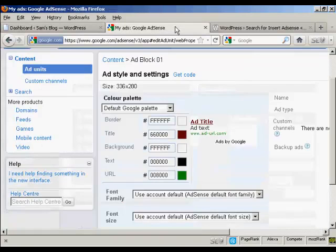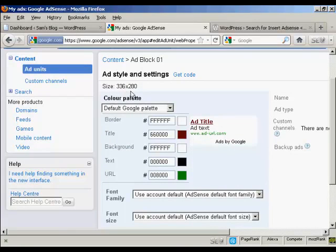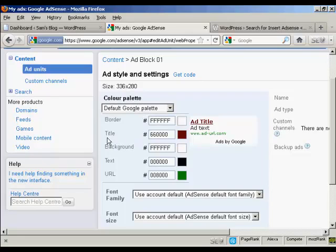I've created an ad block in my Google AdSense account, and I've selected this size, 336x280. I'm keeping the default Google palette with one exception - I'm changing the title color so that it fits in better with my WordPress theme.